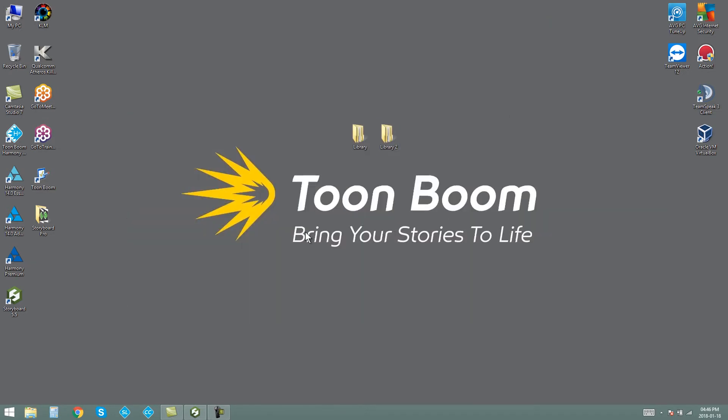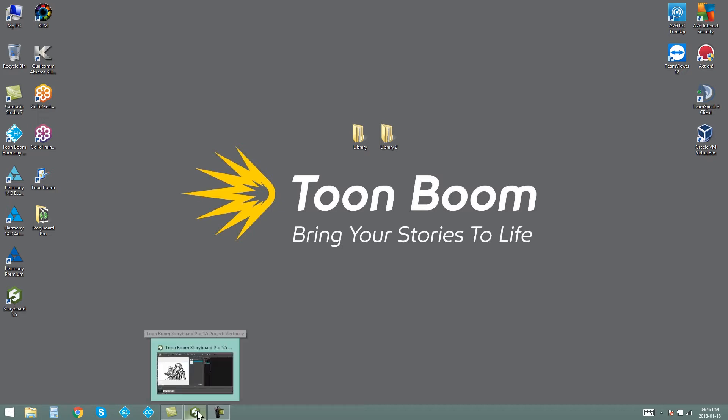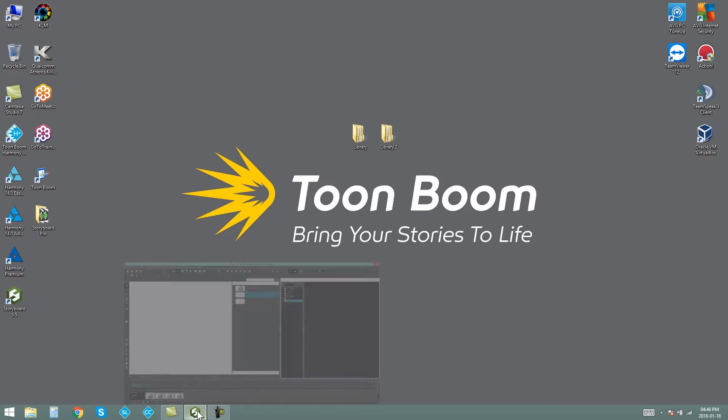So you can create and open libraries either way. You can create them first on your computer and then open them in Storyboard Pro, or you can create them in Storyboard Pro itself and it will save onto your computer.